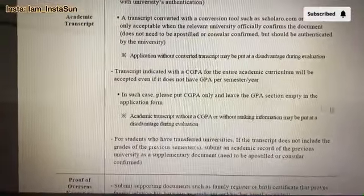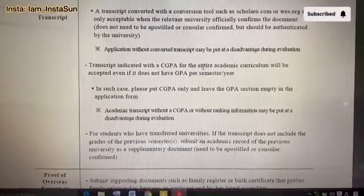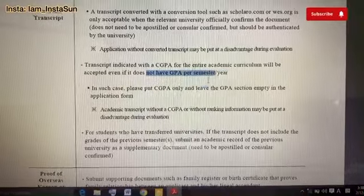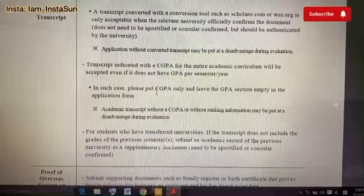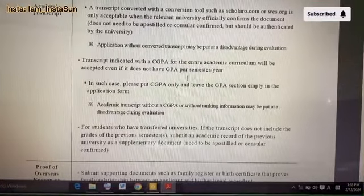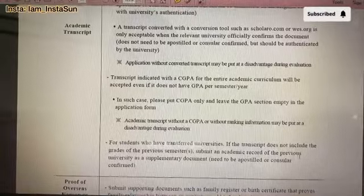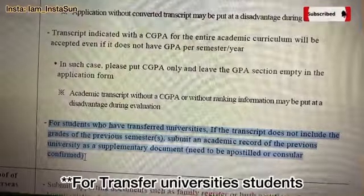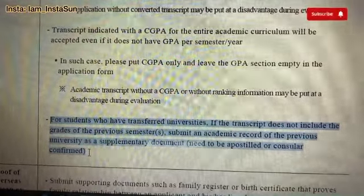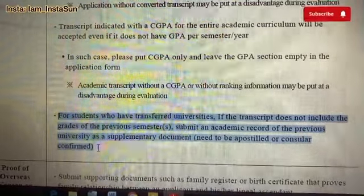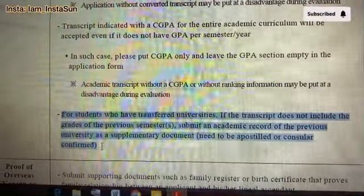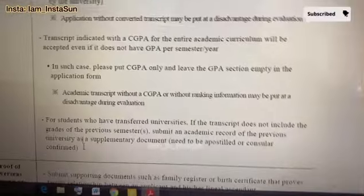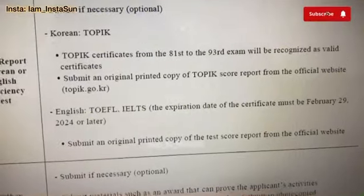A transcript indicated with a CGPA for the entire academic curriculum will be accepted even if it does not have GPA per semester or per year. They also noted that if a student has transferred universities and the transcript does not include grades from a previous semester, submit an academic record from the previous university as a supplementary document, which needs to be postal or consular confirmed.